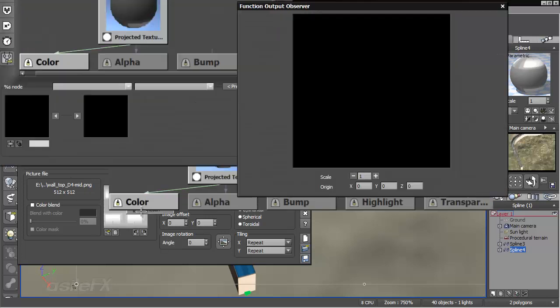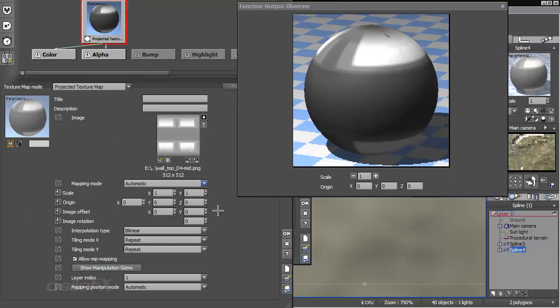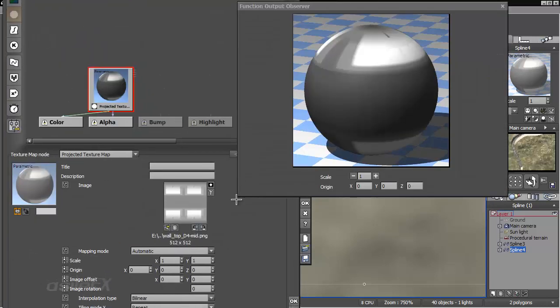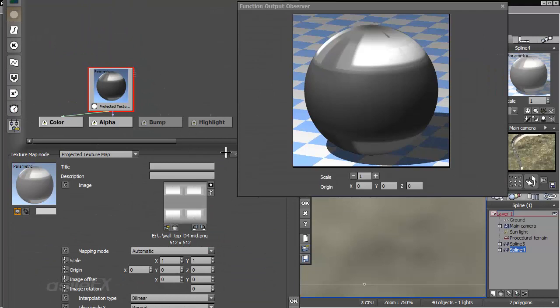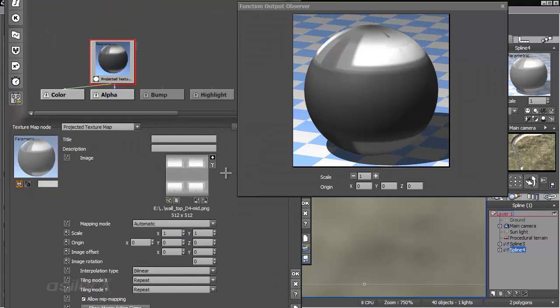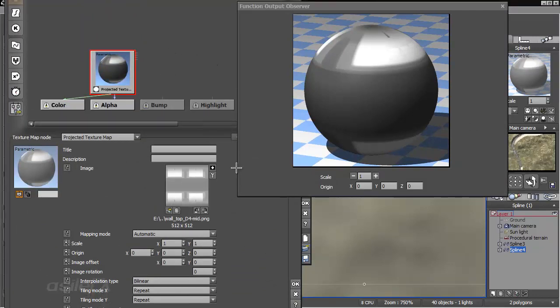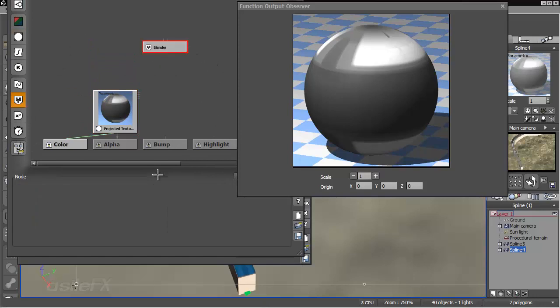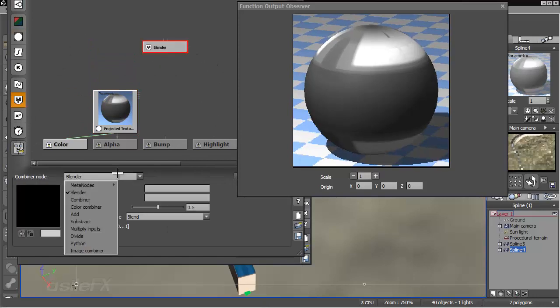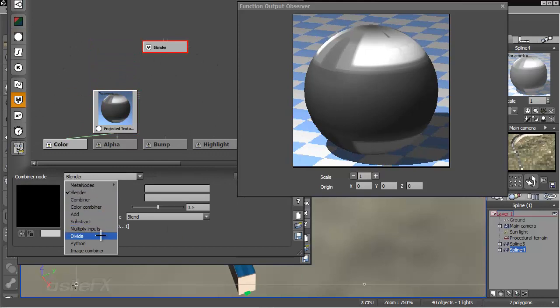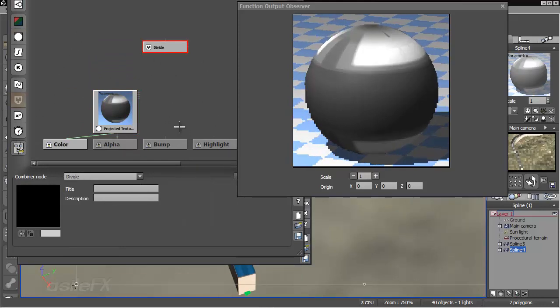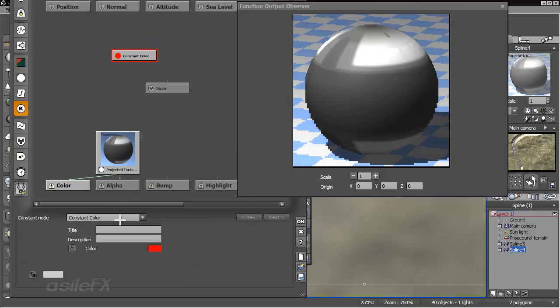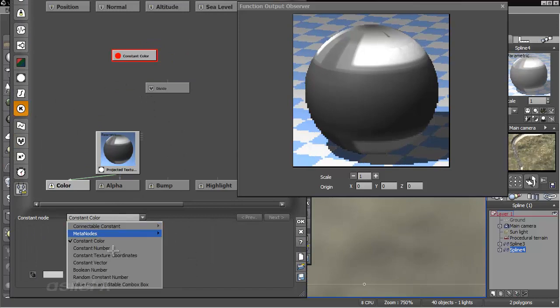And if we want to have a set amount, a certain amount of tiles, we can just set up a little function where I'm going to add a blender node, divide and divide, and create a constant number of 1.